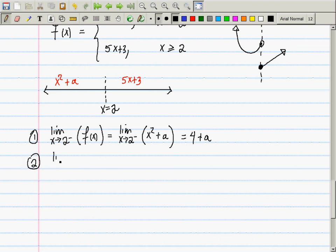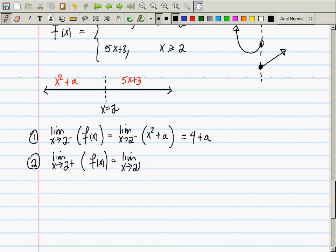The limit as x goes to 2 from the right of f(x): since I'm approaching from the right, I select 5x + 3. Computing that limit gives 13.